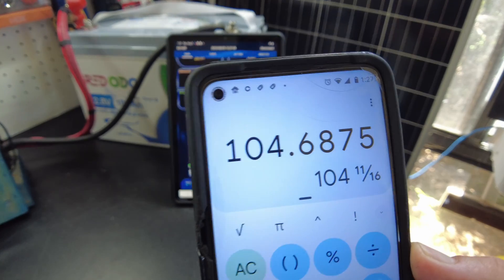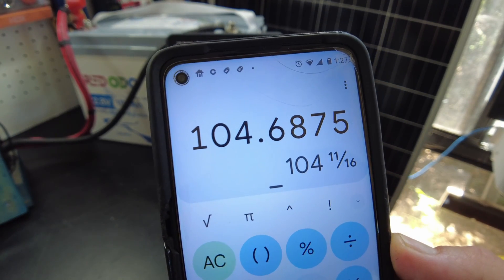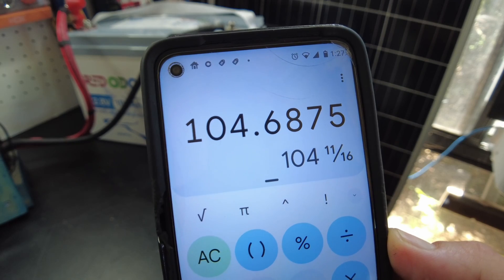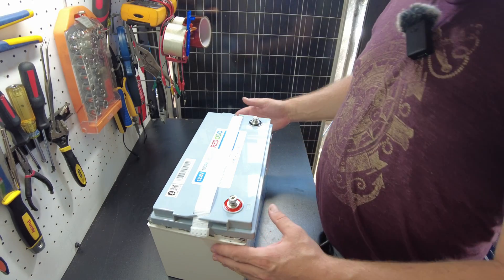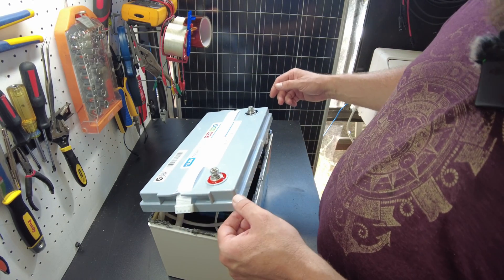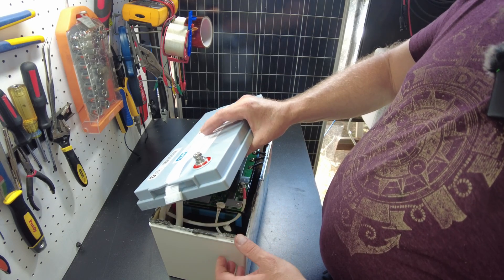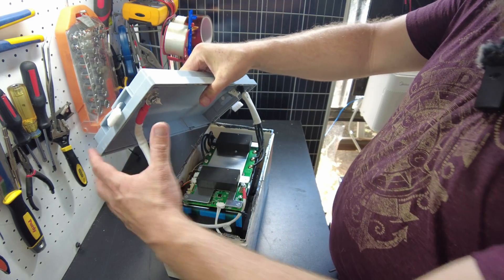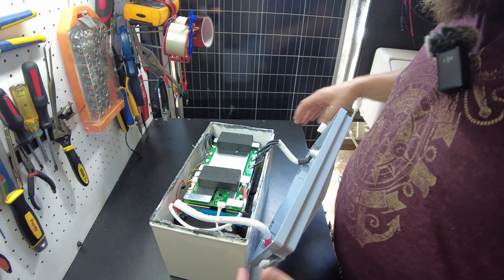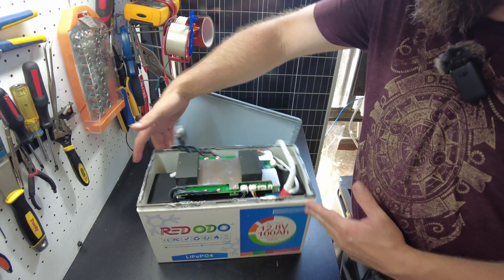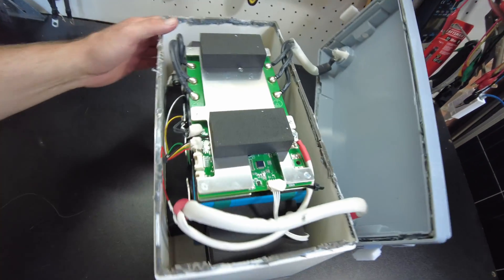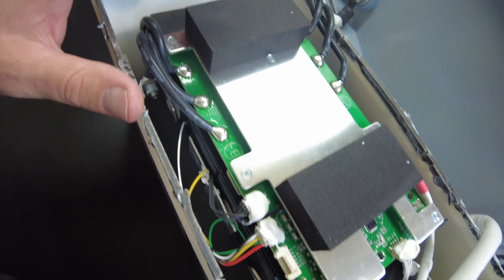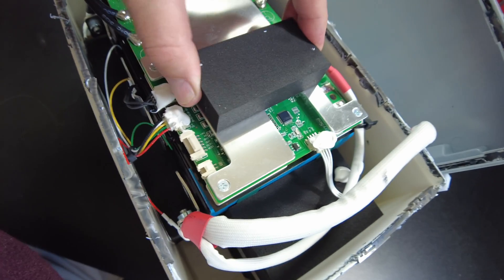All right, so I got the lid pounded off pretty much. Yeah, so let's go ahead and pull it the rest of the way. There we go. And let's take a look, see what we got here. All right, so there's the BMS. Looks like a big beefy guy.